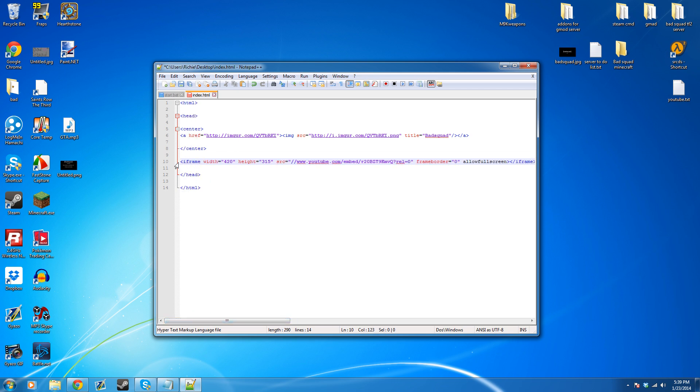Go to the code that you pasted and then make the width and the height 1.